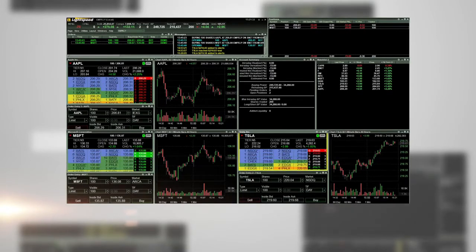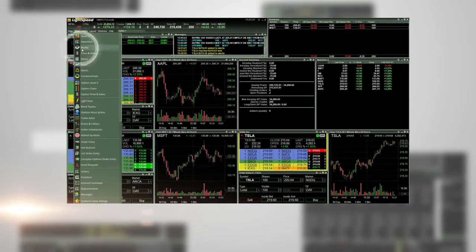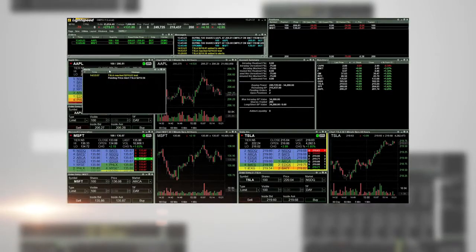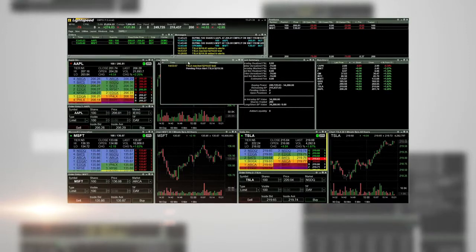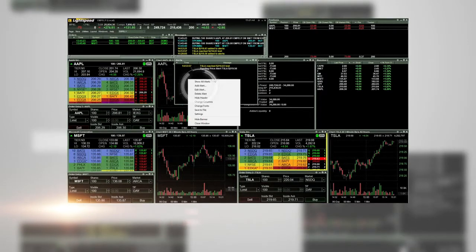Once logged into the platform, go to New and then Alerts. The Alerts window will pop up. Right-click on the window and choose Add Alert.